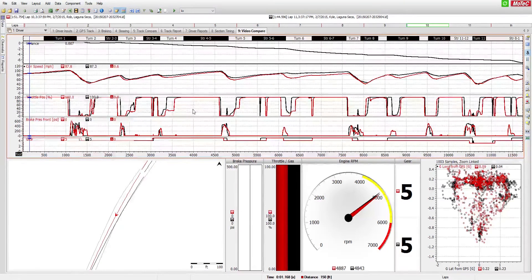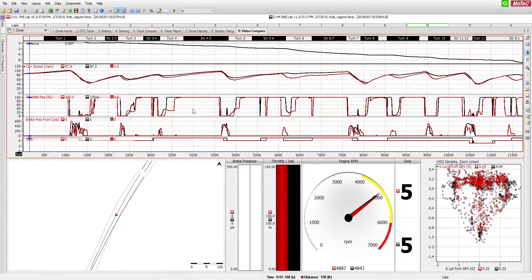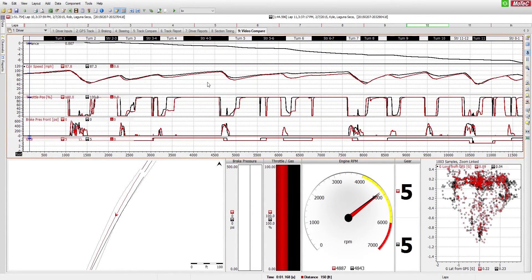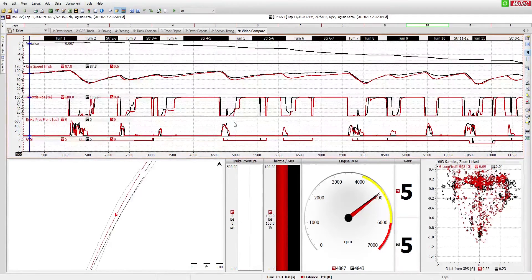It lets us see what the driver is doing, how much steering wheel input they're putting in, how fast they're going, what their throttle position is, how much braking they're using at different points of the track.